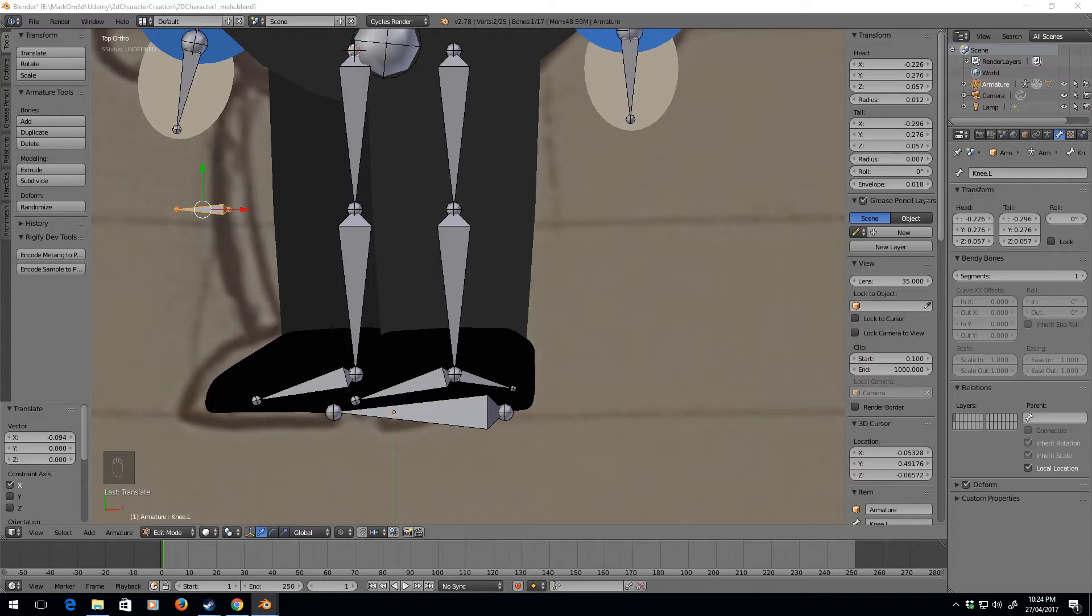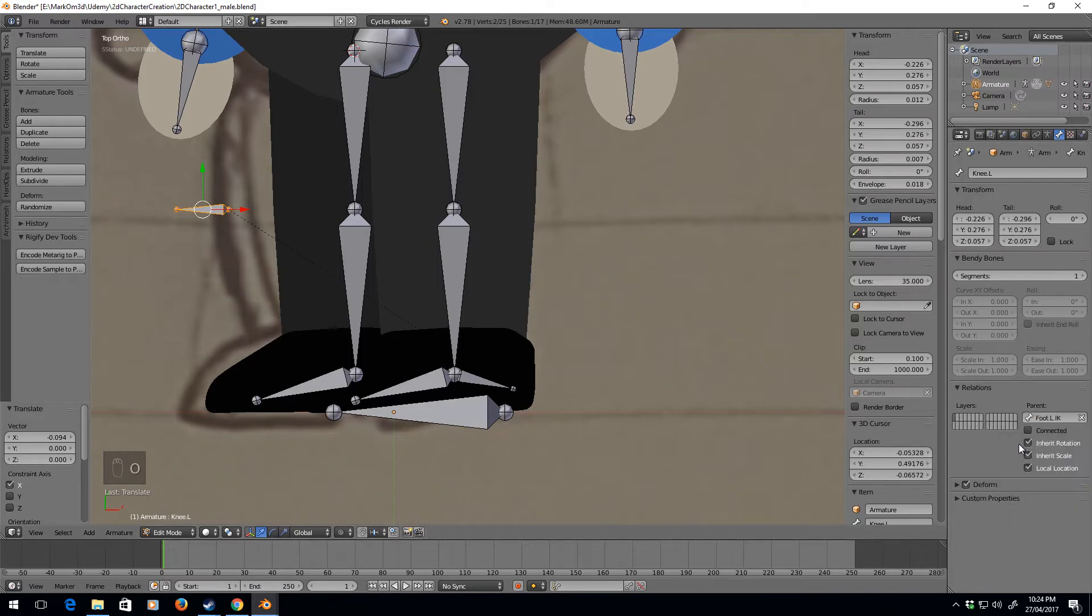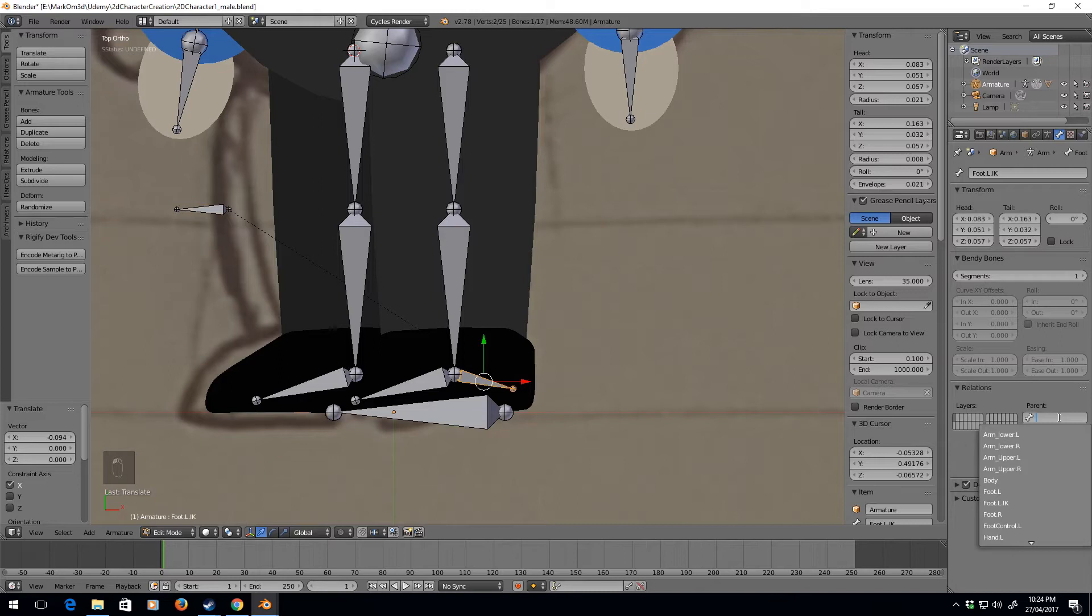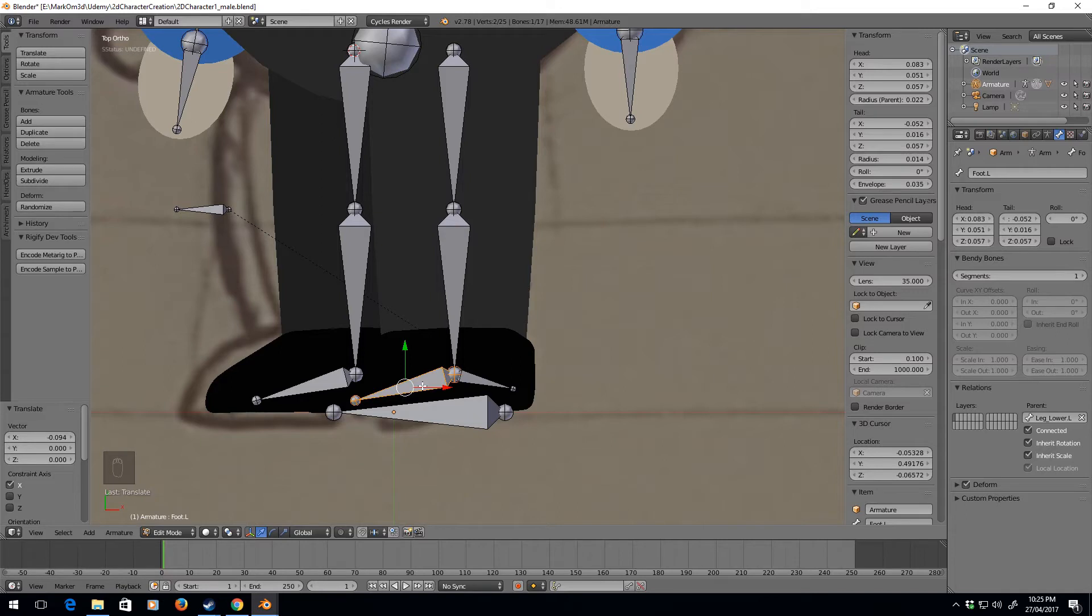This is where it gets complicated. We're going to interconnect all these bones. The knee bone needs to be parented to the foot.L.IK and not connected. The foot IK bone needs to be parented to the foot control bone, and this bone needs to be parented to the leg upper.L.